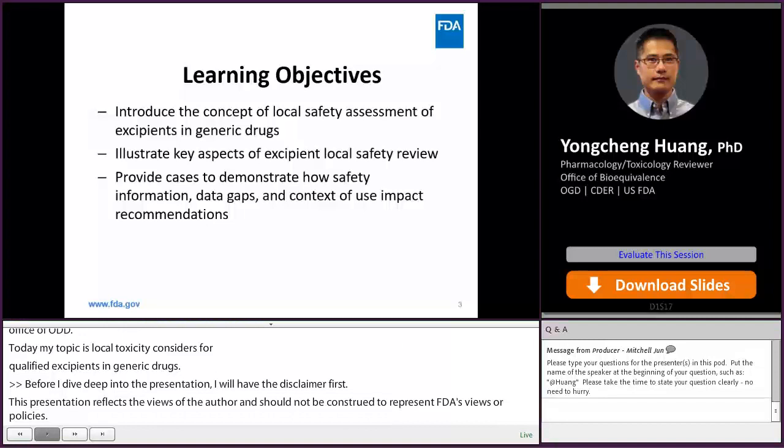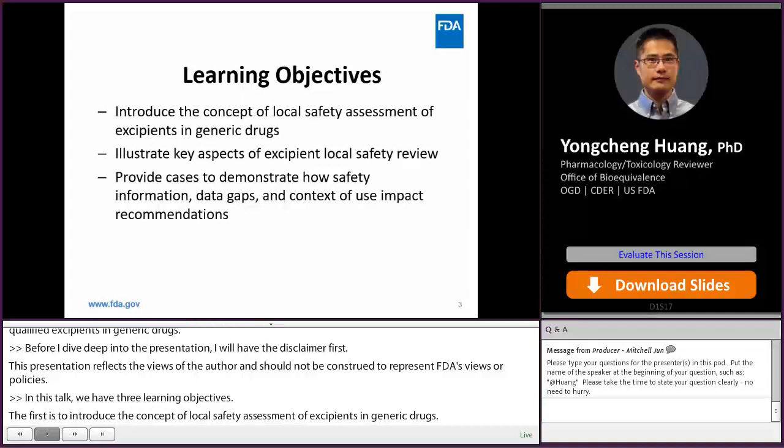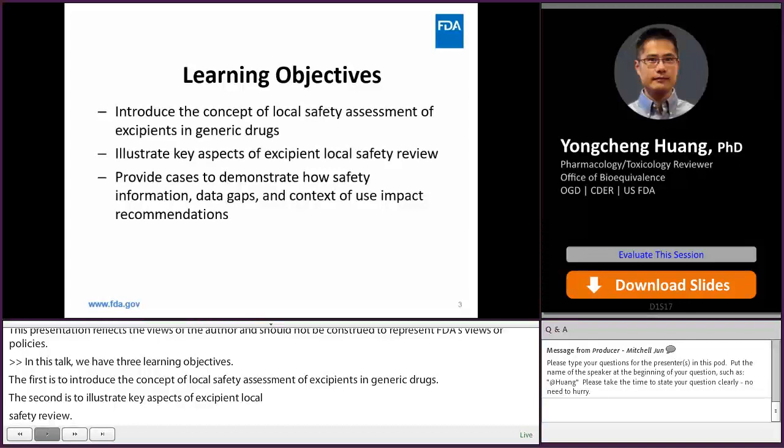In this talk, we have three learning objectives. The first is to introduce the concept of local safety assessment of excipients in generic drugs. The second is to illustrate the key aspects of excipient local safety review. And the third is to provide review cases to demonstrate how safety information, data gaps, and context of use impact our recommendations.